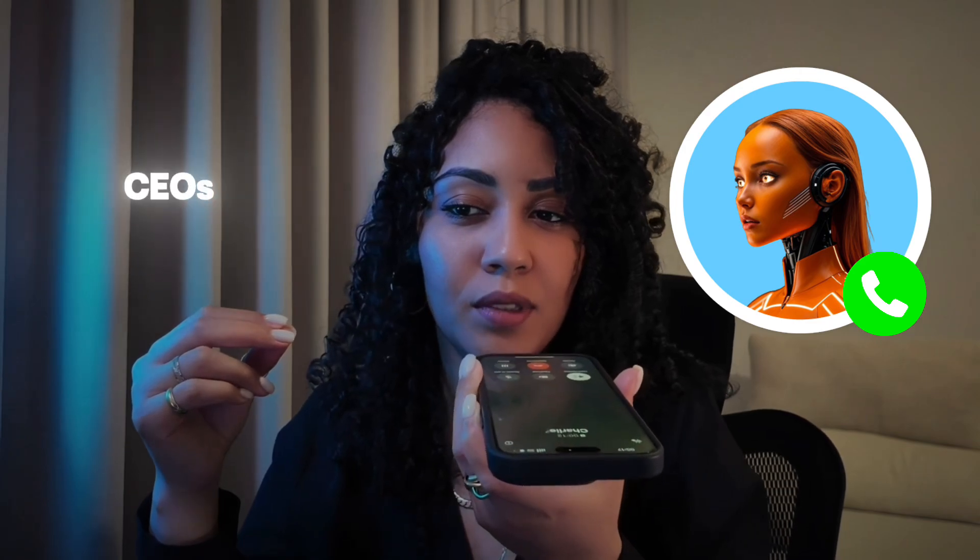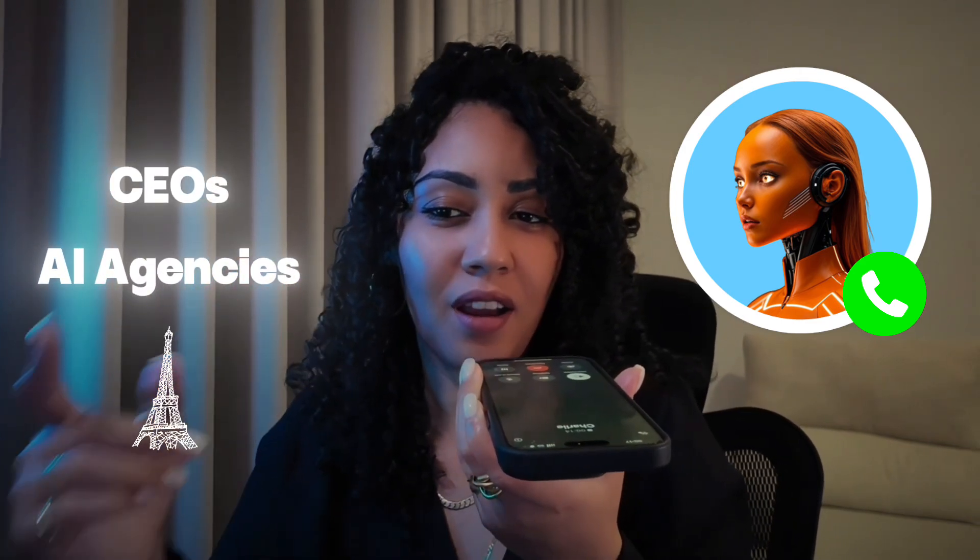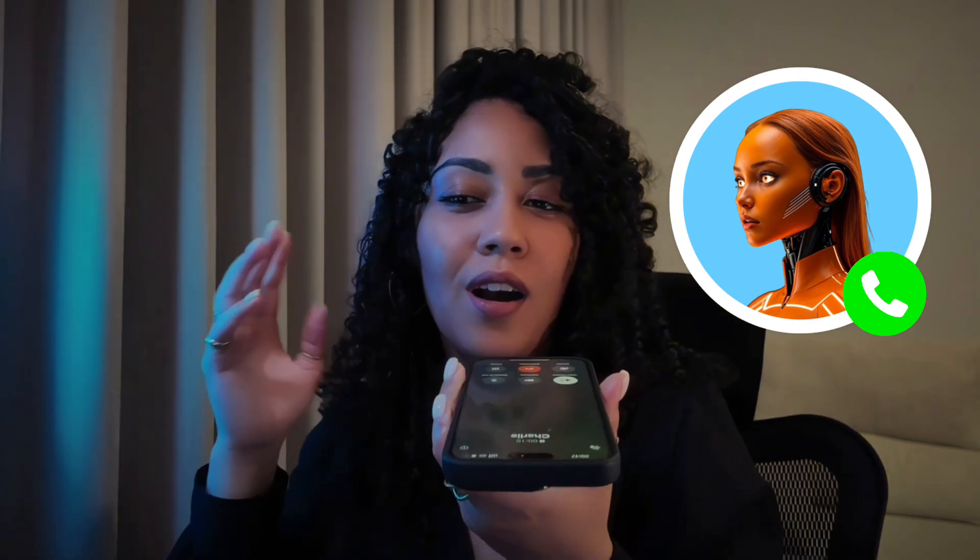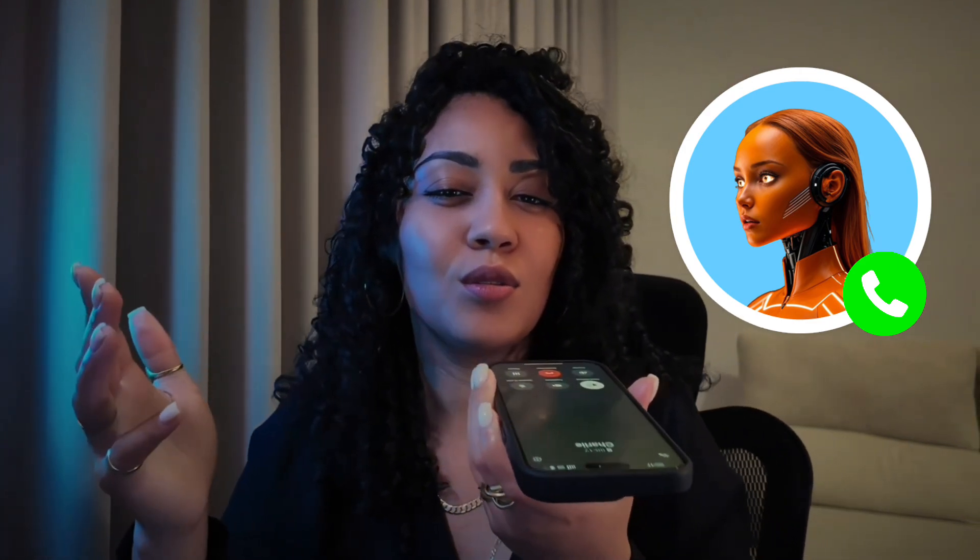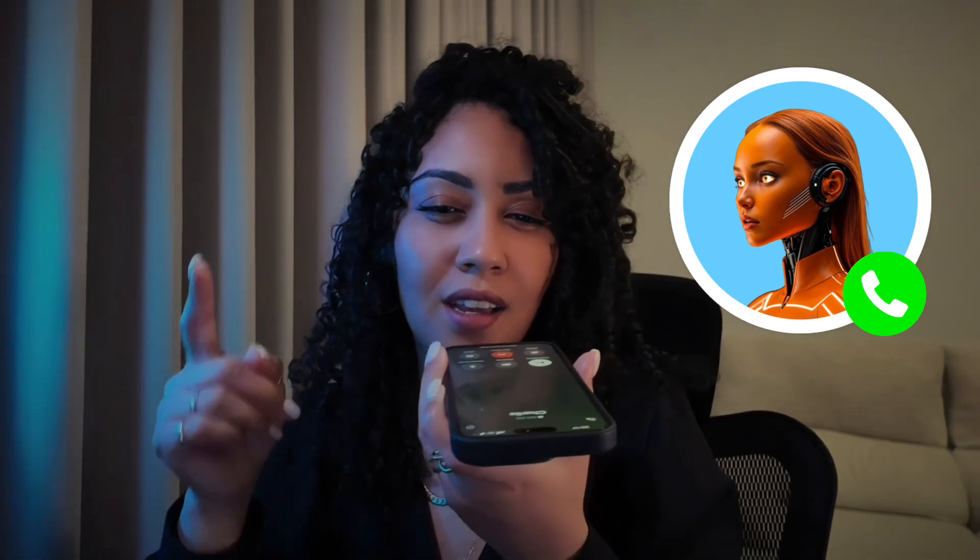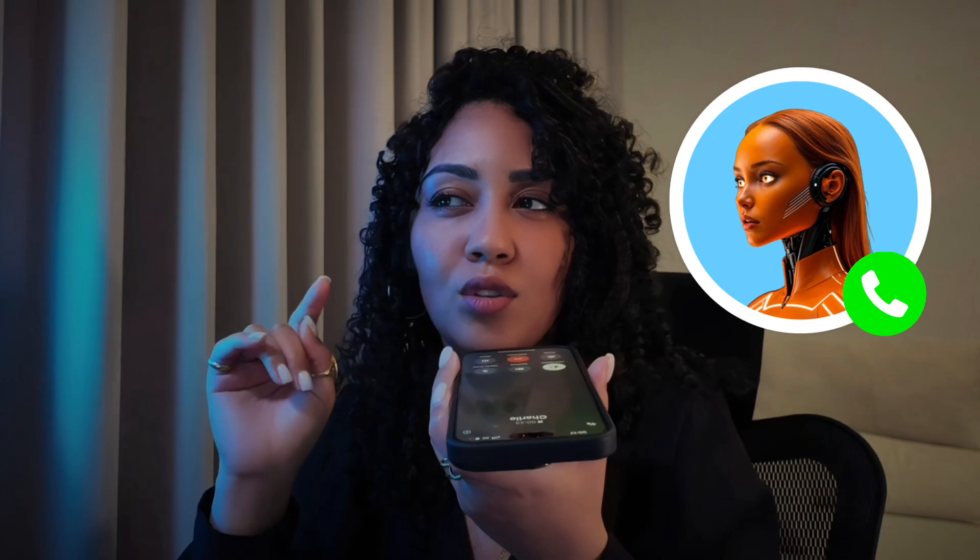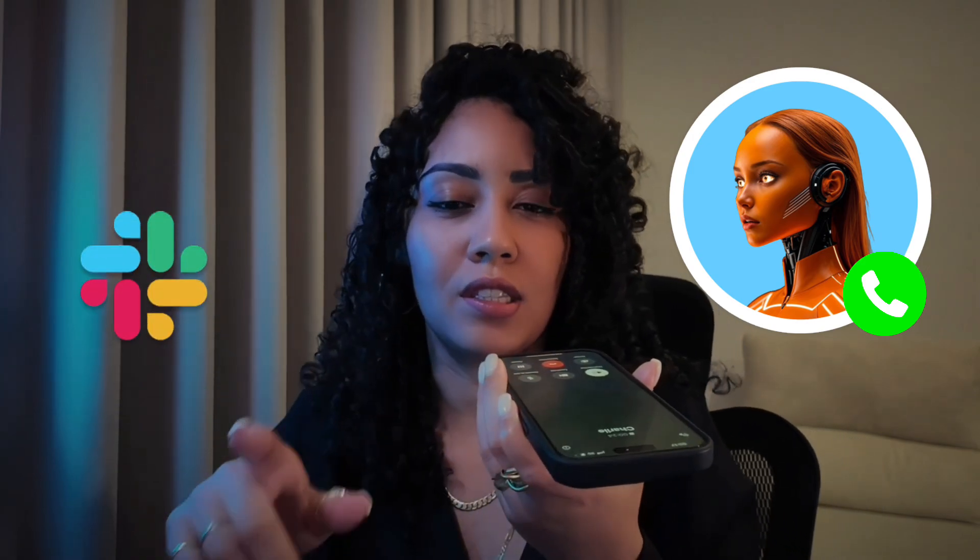I need to find some CEOs of top AI agencies in Paris, who are ready to take their marketing to the next level. Let's make it 10, nice and round. And you know what? Send it to me via Slack.